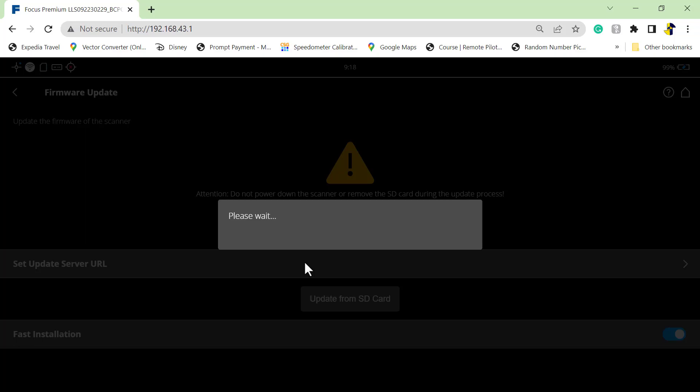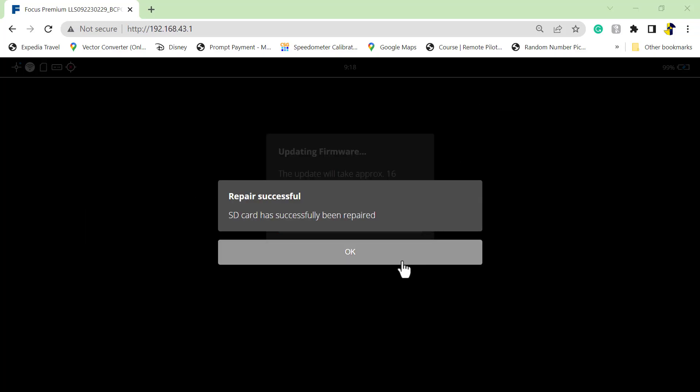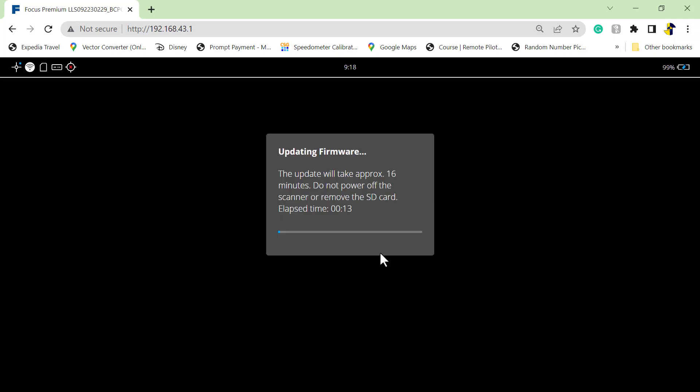And it will go through a series of screens and you will see some information. So it's saying here the update will take about 16 minutes. And again, it reminds you not to power off, and it's going to give you a timer down here at the bottom.